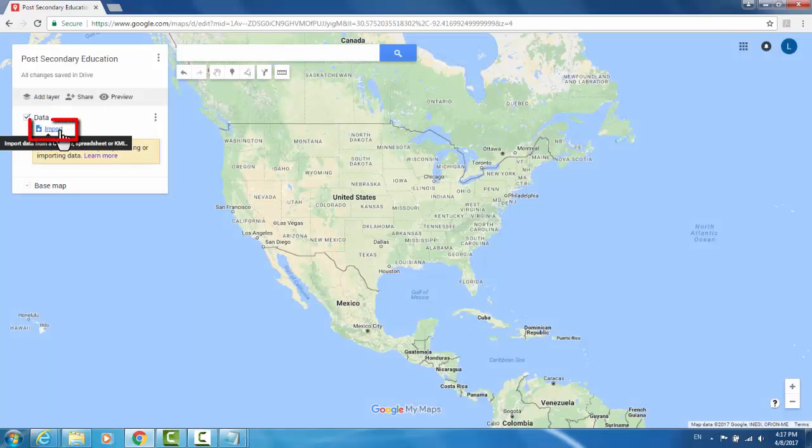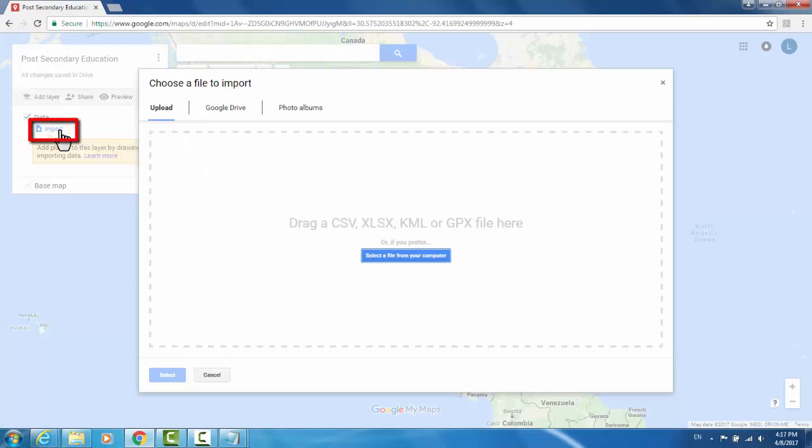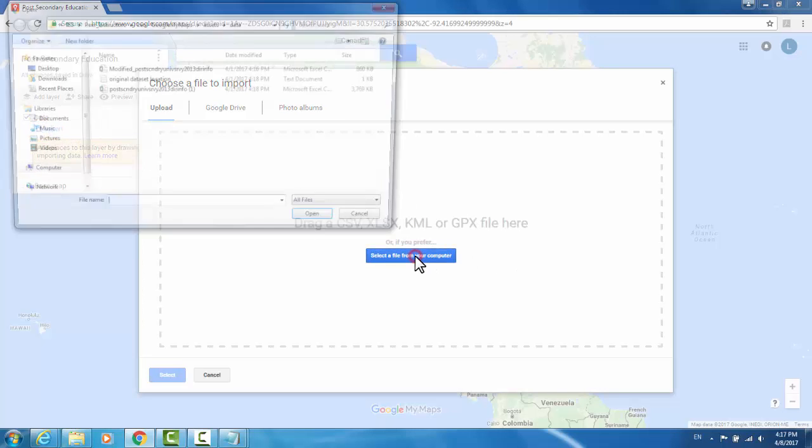Just below the title there is Import. This allows you to insert data into your map. I'll be using a file that's on my computer.